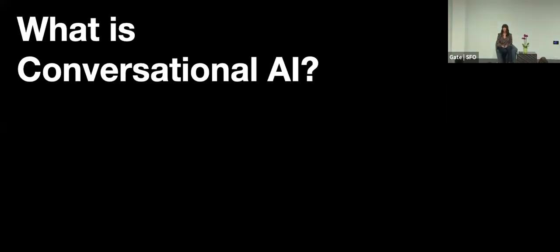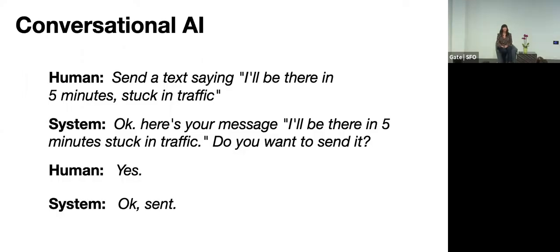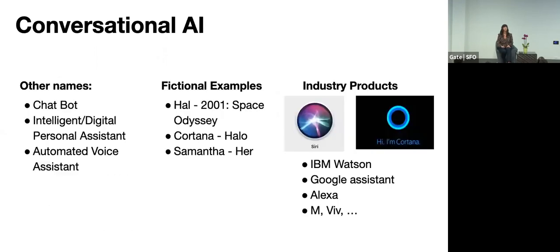So what is conversational AI? Well it's creating an agent that can speak with one or more humans to achieve a task or to have a more open-ended chit-chat kind of a conversation. So in this case the system is helping the human send a text message. And you probably know conversational AI by other names like chatbots, intelligent digital assistants, automated voice assistants.